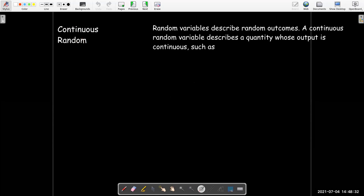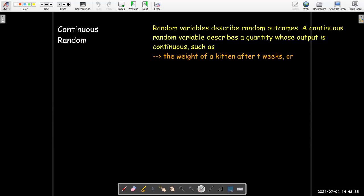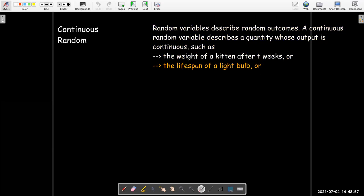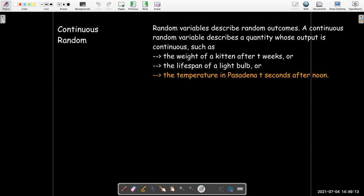What about continuous random variables? Those correspond to things that are changing in a continuous fashion — like the weight of a kitten after a certain period of time. The weight doesn't jump; there are no quantum kittens. It's just continuously changing slowly over time. The lifespan of a light bulb — it doesn't only last for a certain number of days or hours; any time value could be a valid lifespan. And the temperature in Pasadena — temperature changes in a continuous fashion.